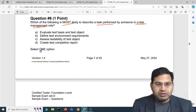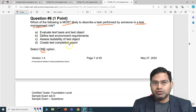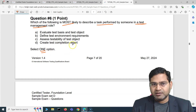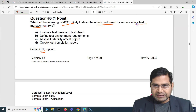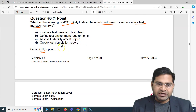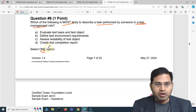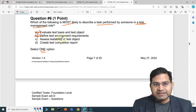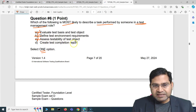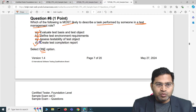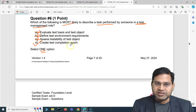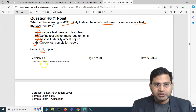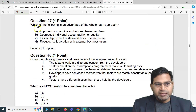Test management role — these types of questions are really easy as long as you go through the syllabus and course content. We just have to select one option. Will they evaluate test basis and test object? No. Define test environment requirements? No. Assess testability of the test object? No. Will they create a test completion report? Yes — anyone in the test management role will create a test completion report. That's the correct option.